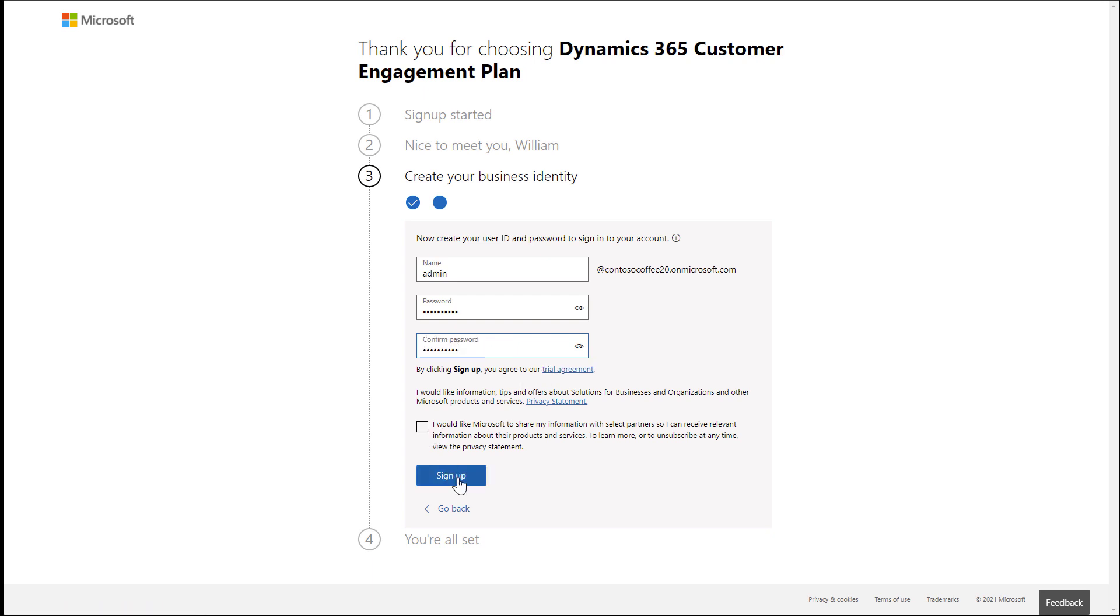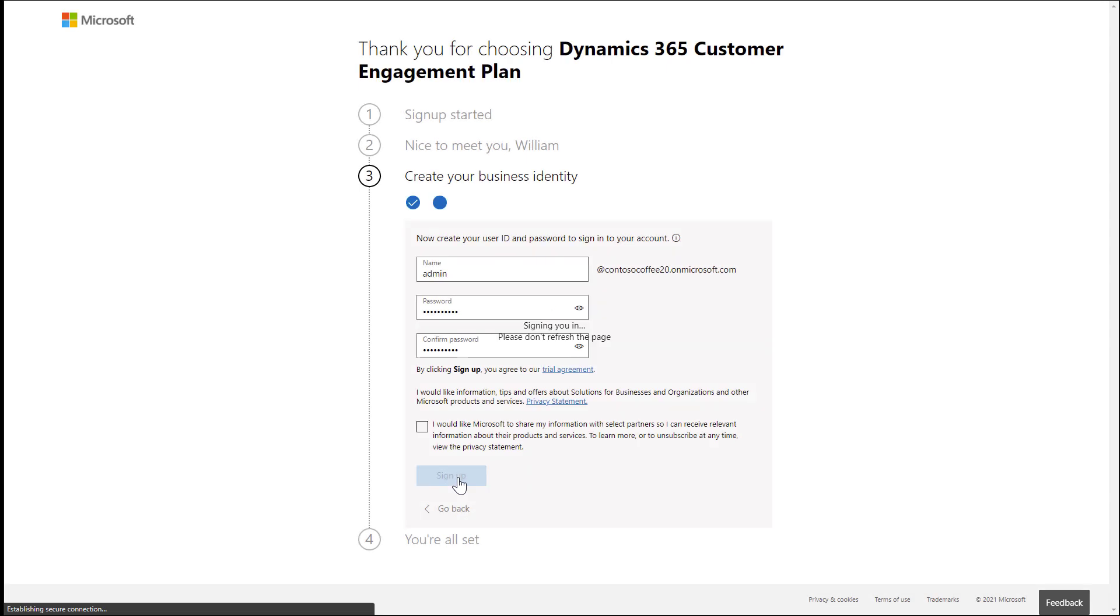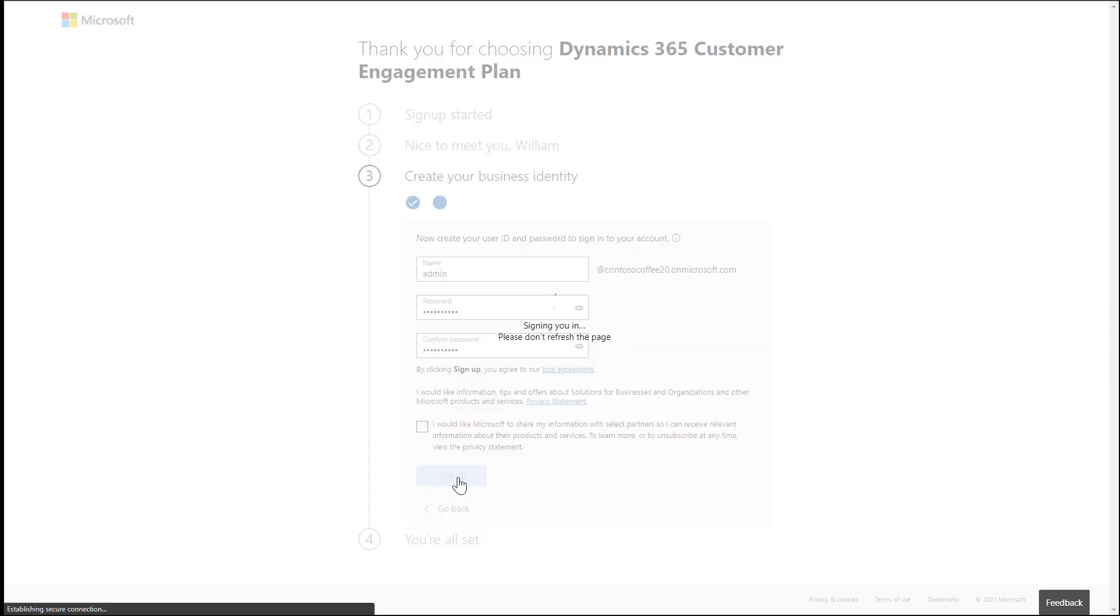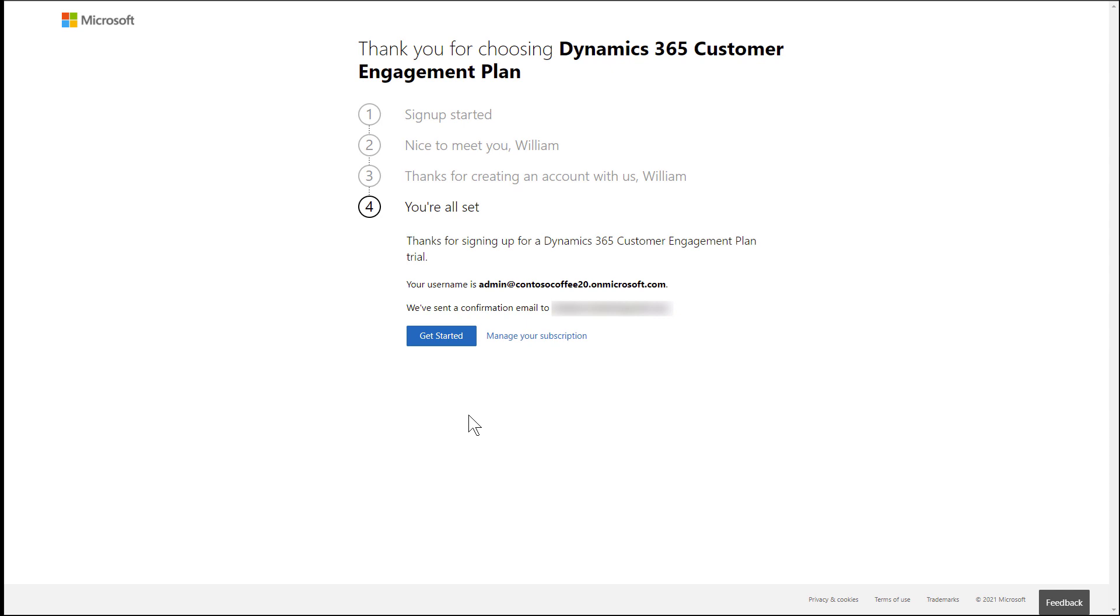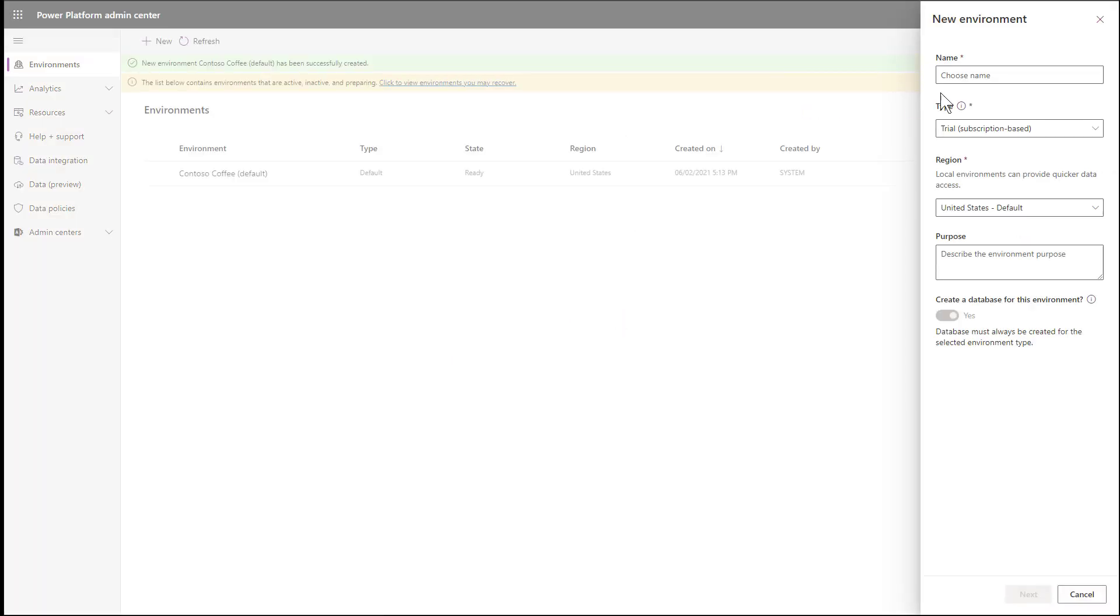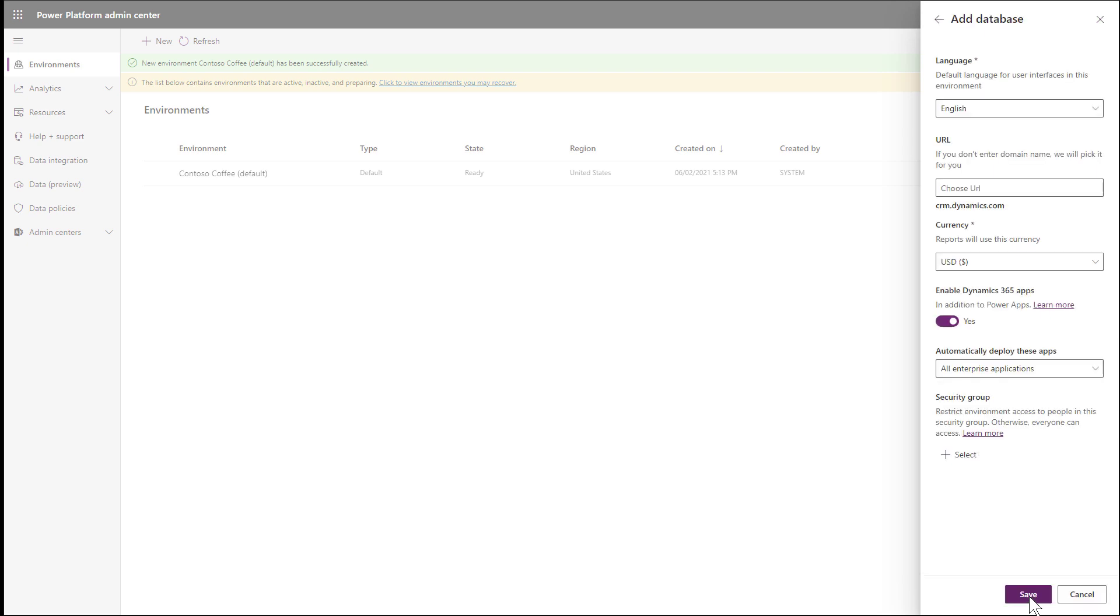The last step is to choose Get Started, and this will take us to the Power Platform environment. From here, we need to create an environment. As an example, I will name my environment Contoso Coffee Field Service. Then choose Next. For the URL of my environment, I'm going to enter contosocoffee20, making my URL contosocoffee20.crm.dynamics.com. Make sure to choose a unique one for yourself.